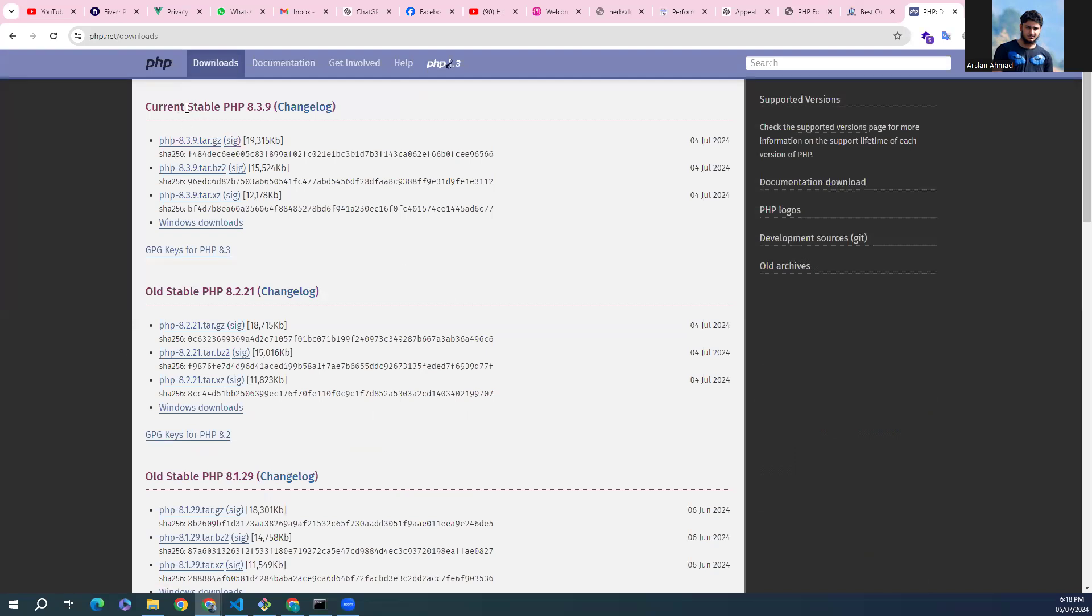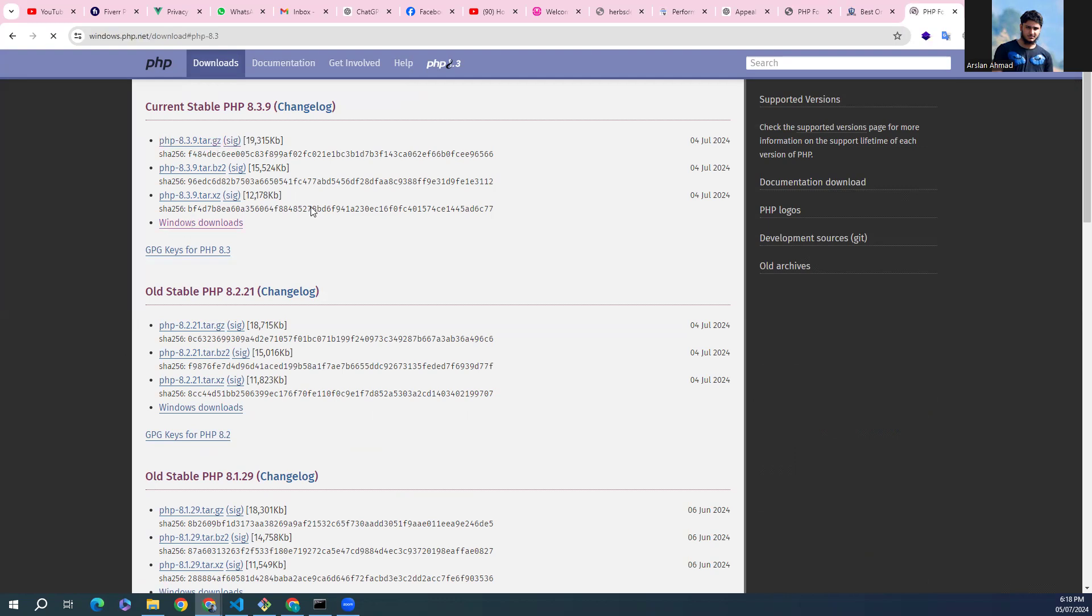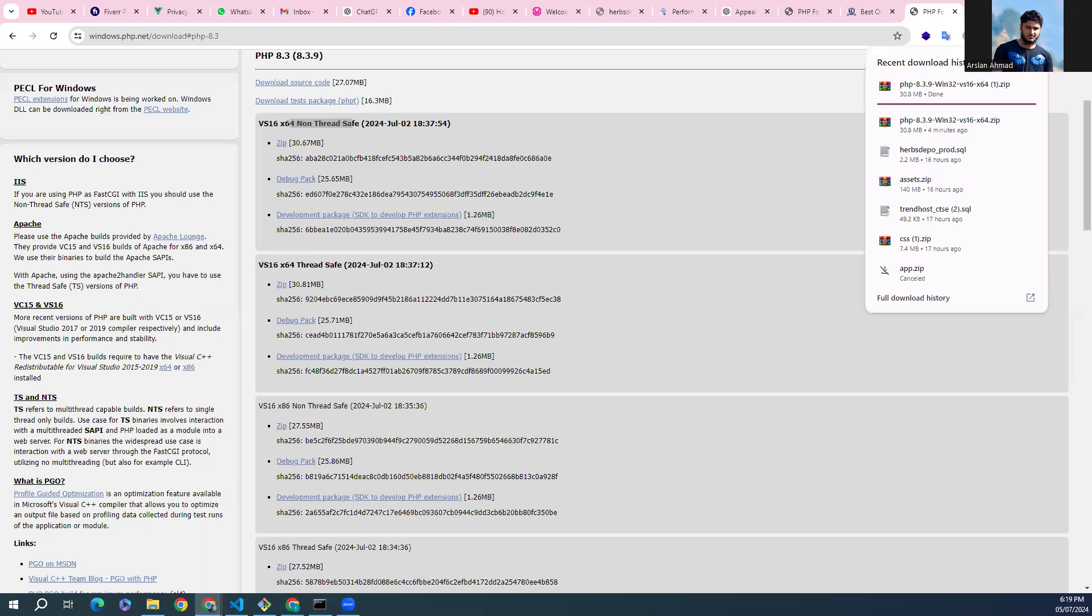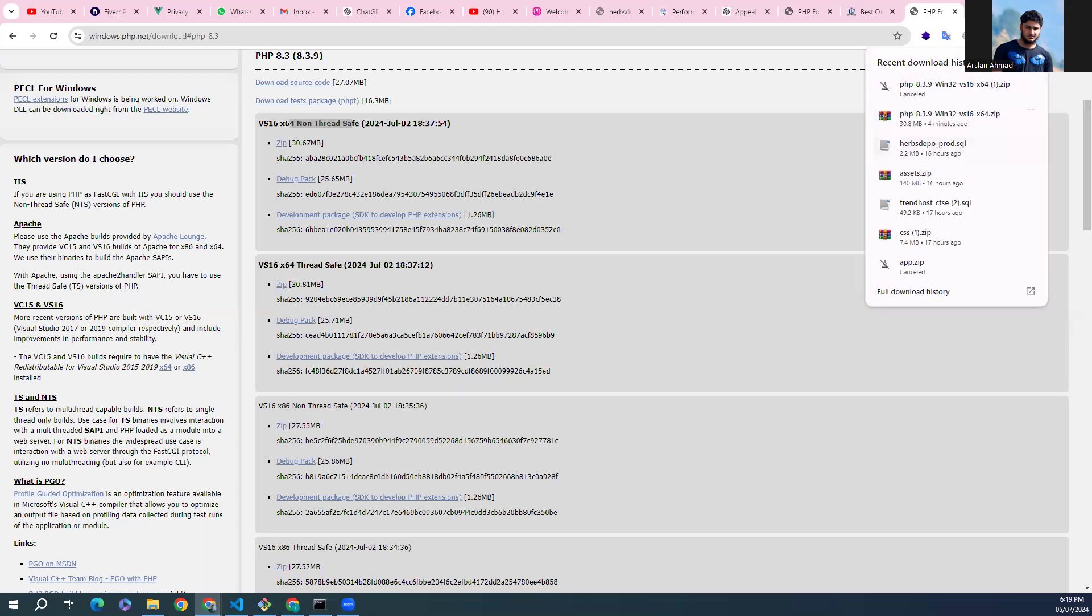From here we have the current stable version and we need for Windows, click on here Windows. We have two options, the thread-safe version and the non-thread-safe version. We'll go with the thread-safe version and download the zip from here. It will take a little time according to internet speed. You can see it's already downloaded for my case and I'll go into the directory.